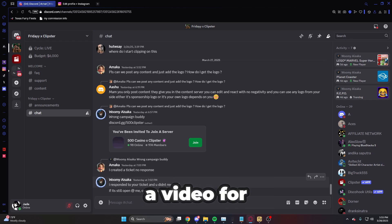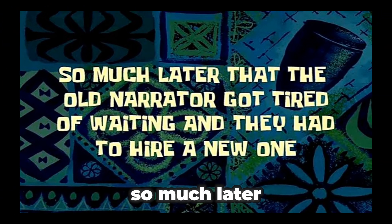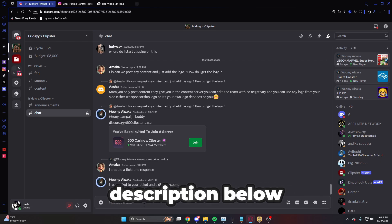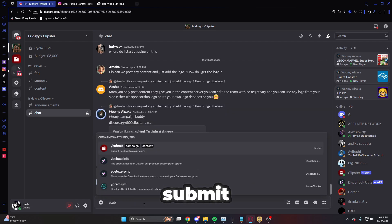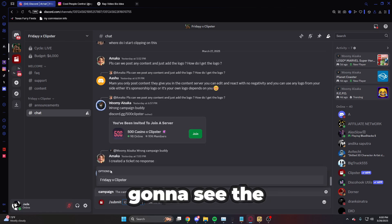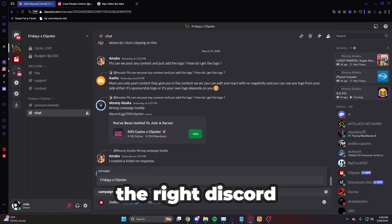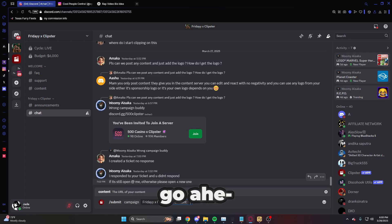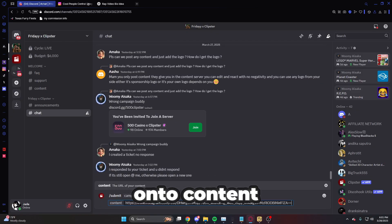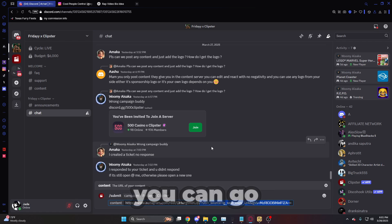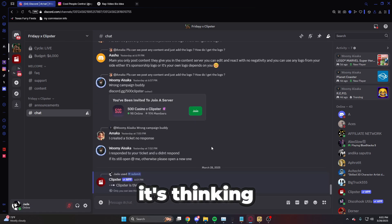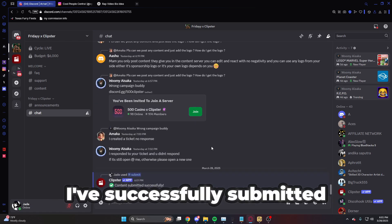I'm going to go upload a video for the campaign — so much later that they had to hire a new narrator. All right, I just made my video. You can see an example video in the description below. Go ahead and click slash submit, then you'll see the campaign. If you don't see it, you're not in the right Discord — find and join the correct one. Click Friday X Clipster, paste the link of your video into the content field, submit it, and boom — video successfully submitted.